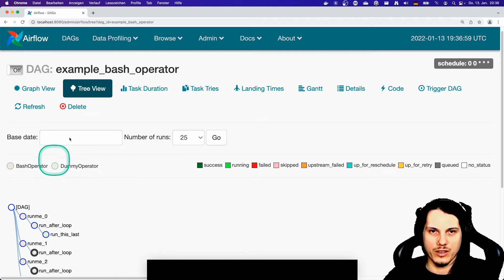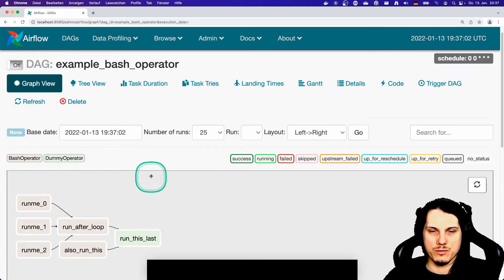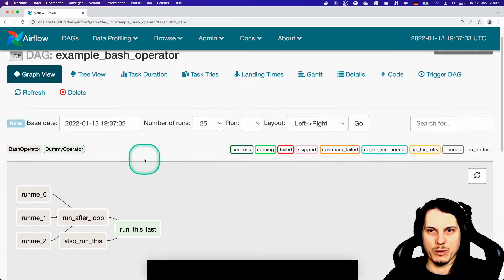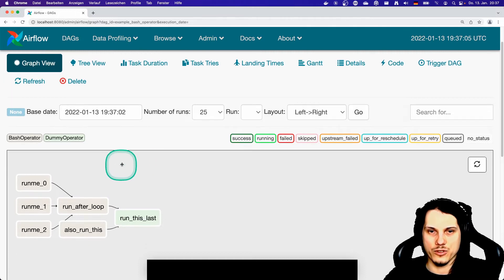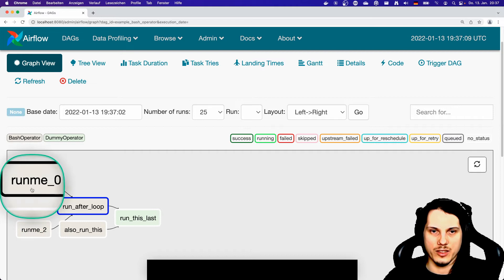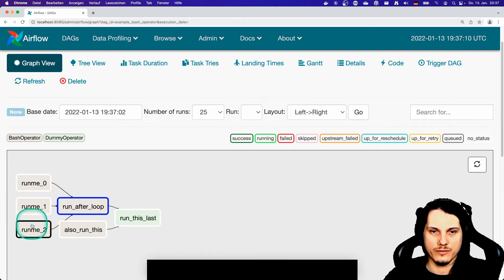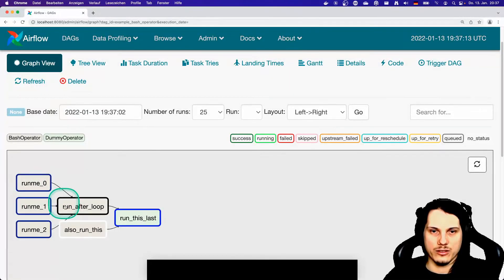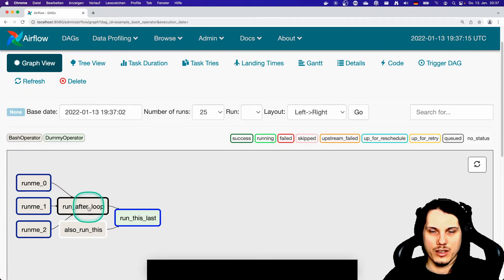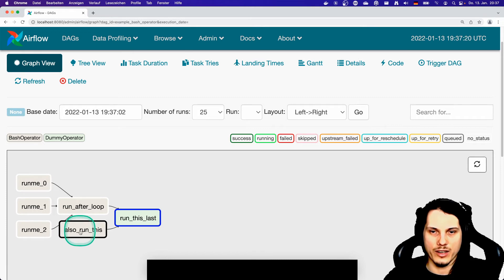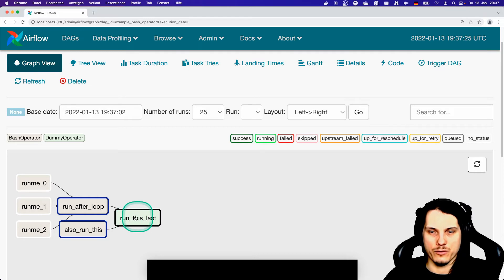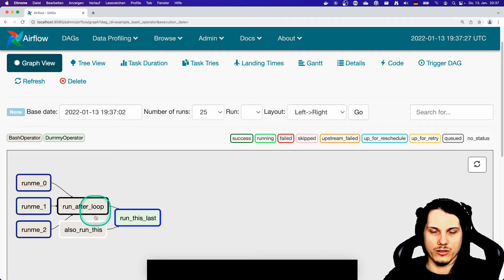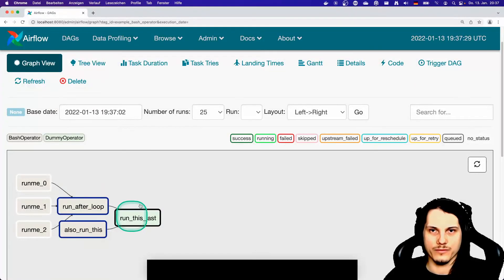But a better view is this graph view. This will show you a little bit better the dependencies of each job. So for example these three jobs are really independent of each other, and all of them connect together to the run after loop. And there is then another sub branch just starting from somewhere else that to this last job, which has to wait until all others are finished.